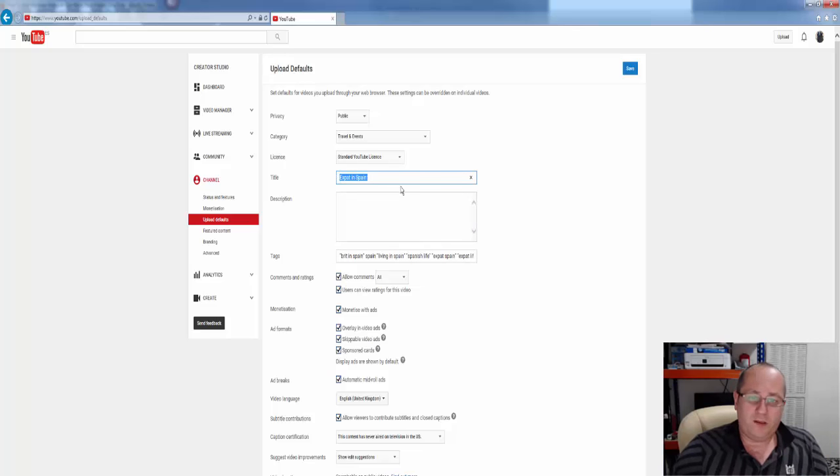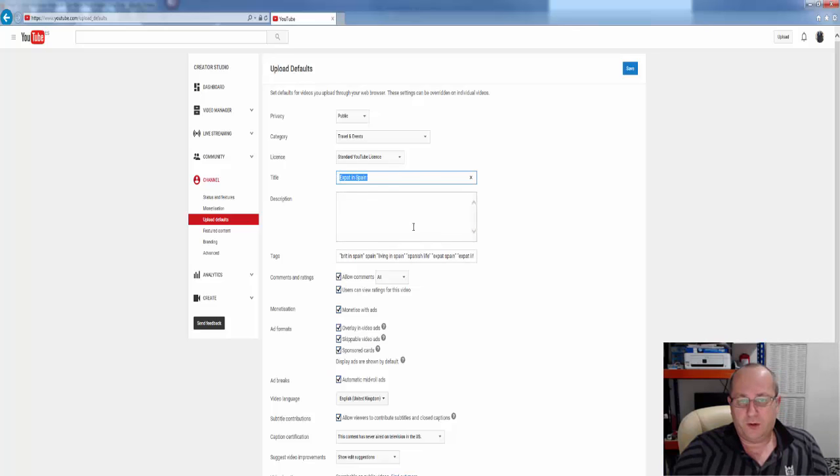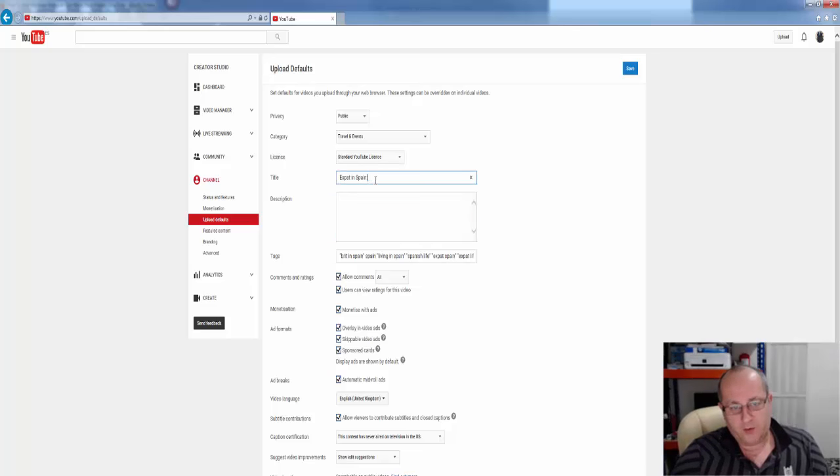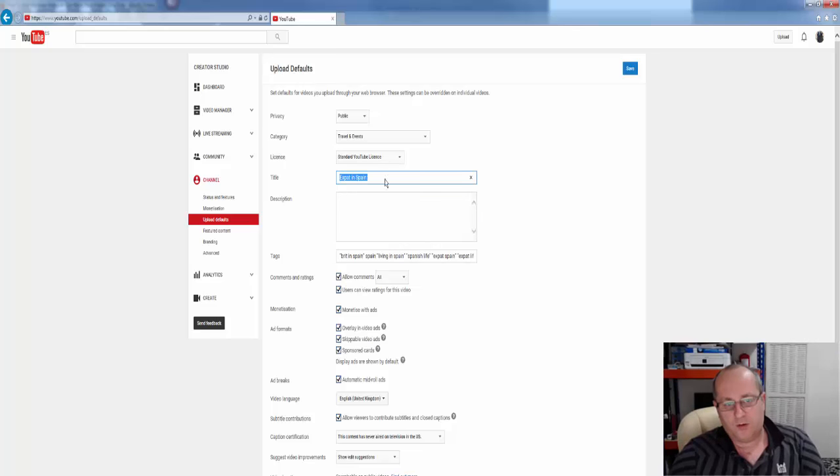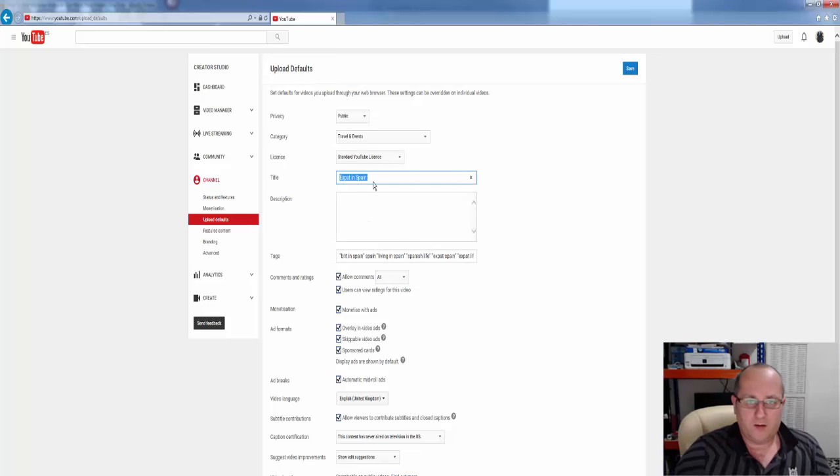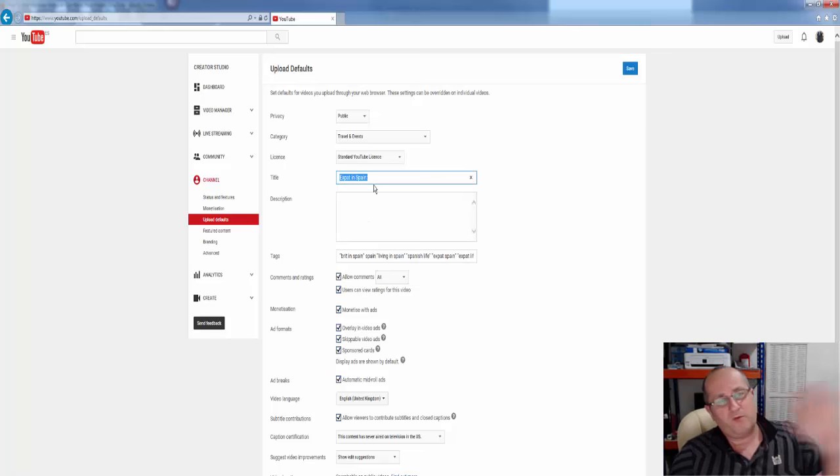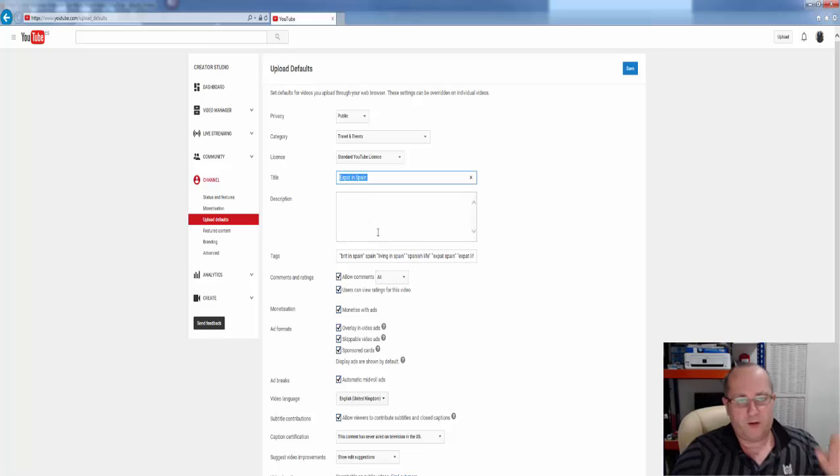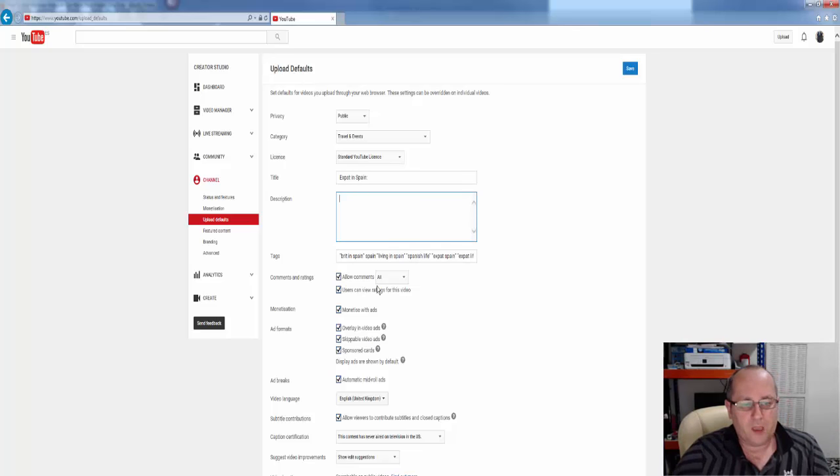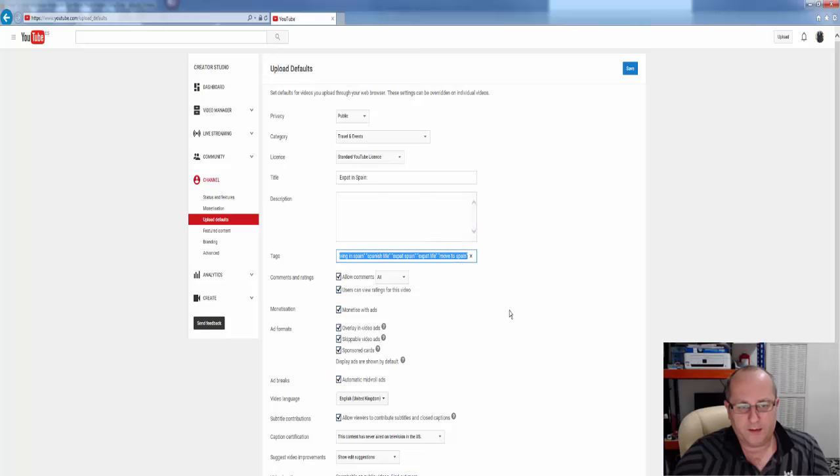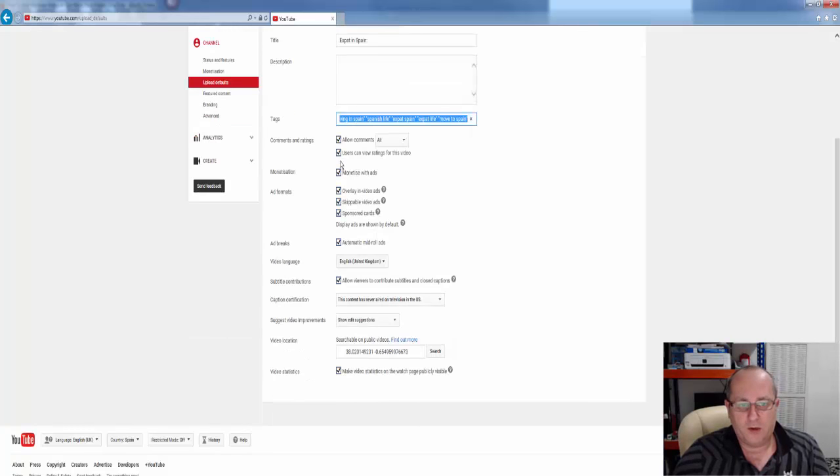Be aware though, it does constantly change the title to expat in Spain. So sometimes it's worth leaving that blank, because it'll overwrite the title of the video. As you can see here, I've already pre-filled it with tags. And the important ones here, monetization-wise, are here.